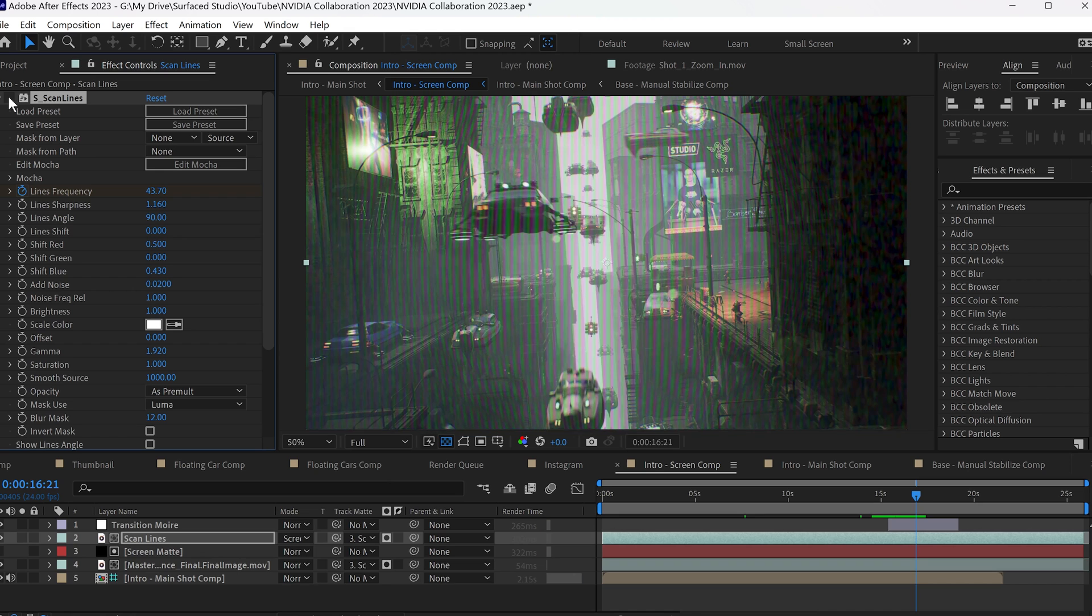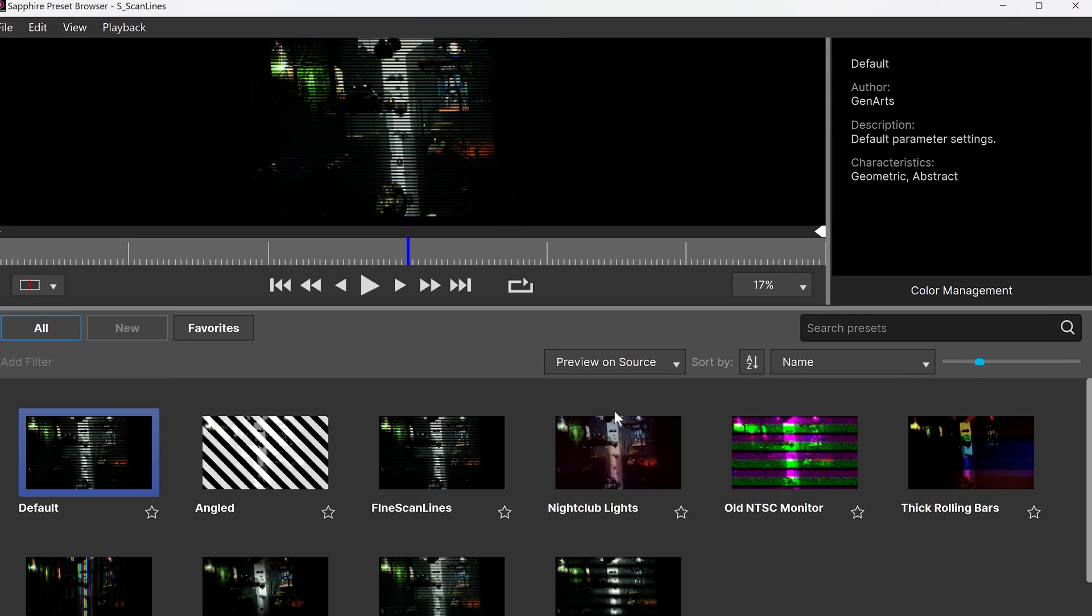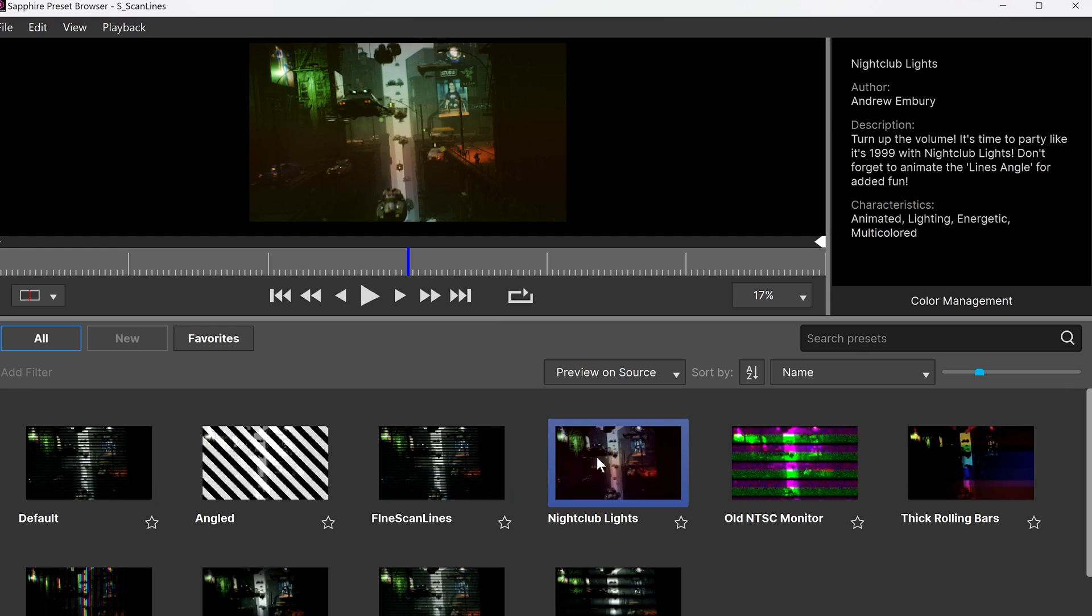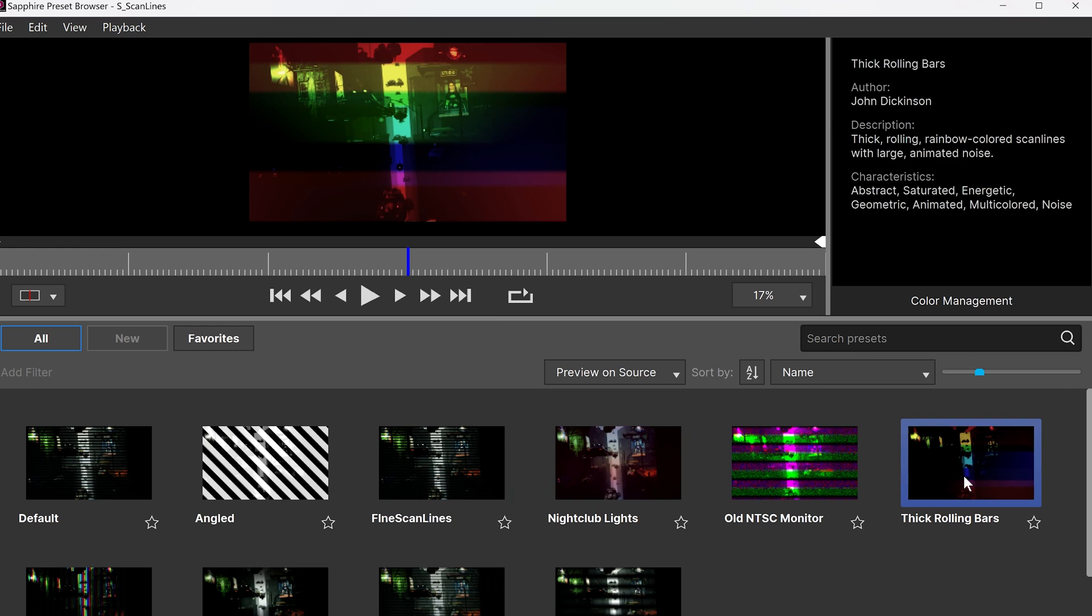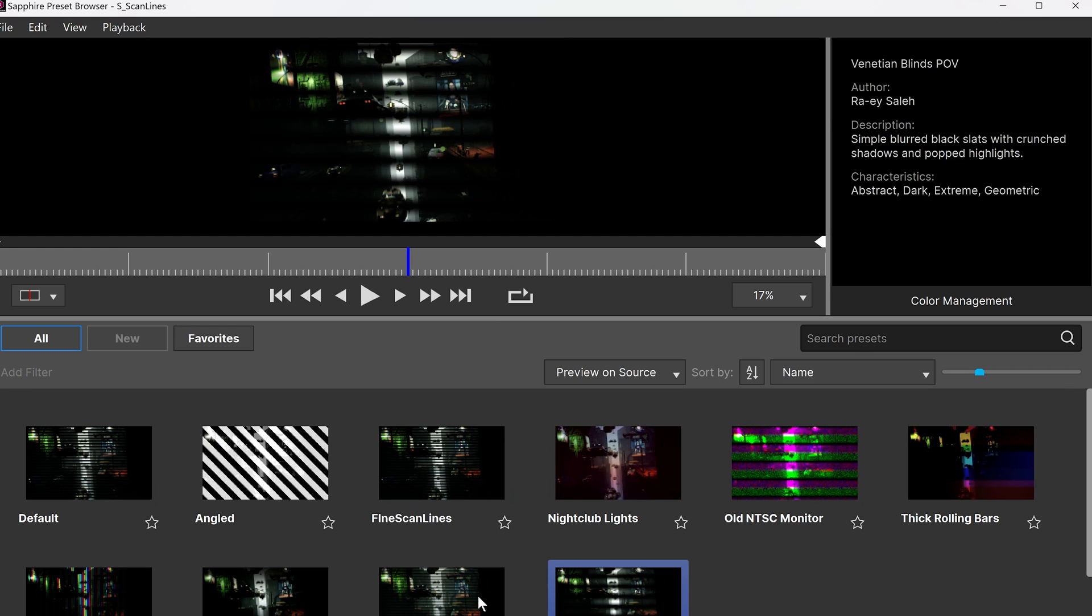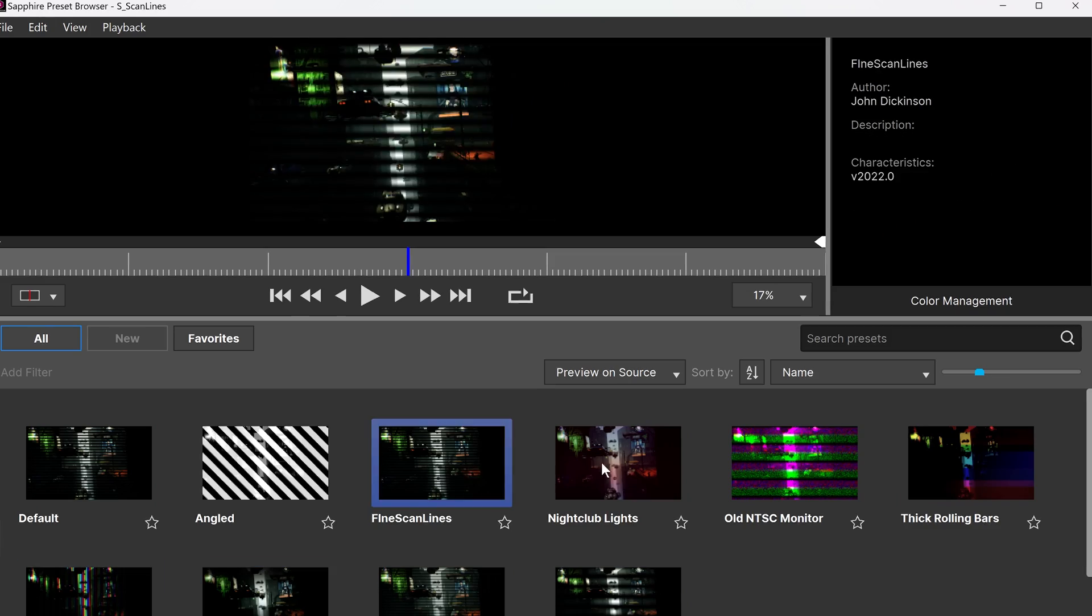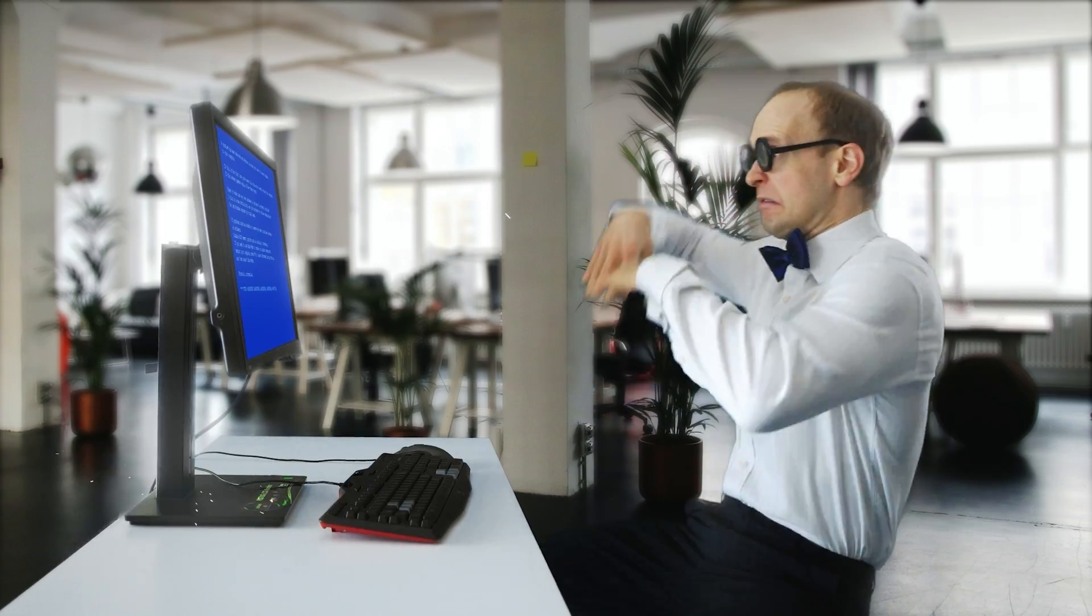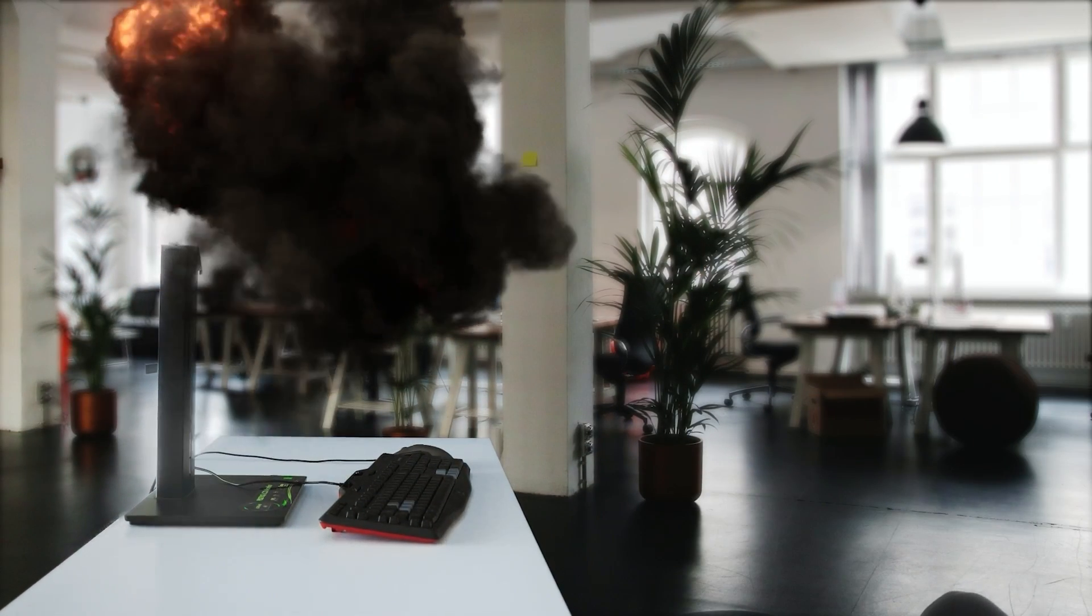After Effects also contains a large number of GPU-accelerated effects, and I do use a lot of GPU-accelerated third-party plugins, and I did notice a pretty significant performance improvement due to the NVIDIA GeForce RTX 4080 that is in this device. For the first time ever, it wasn't a huge pain to work in 4K in Adobe After Effects.